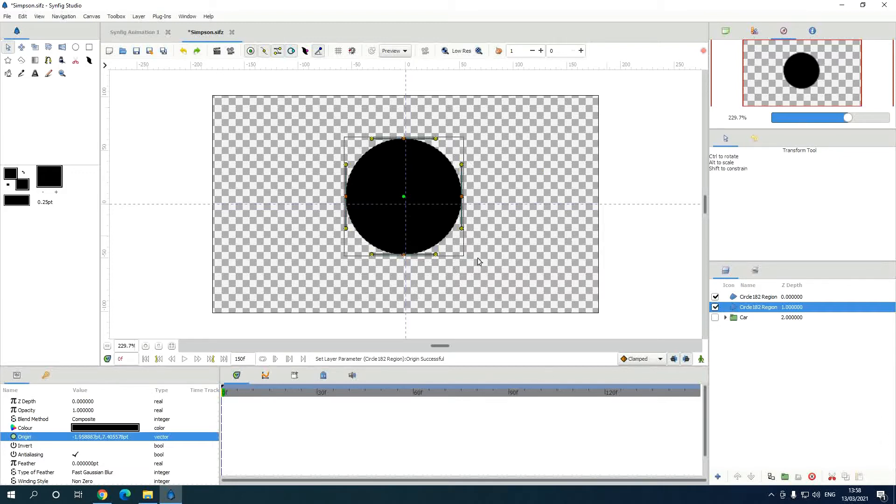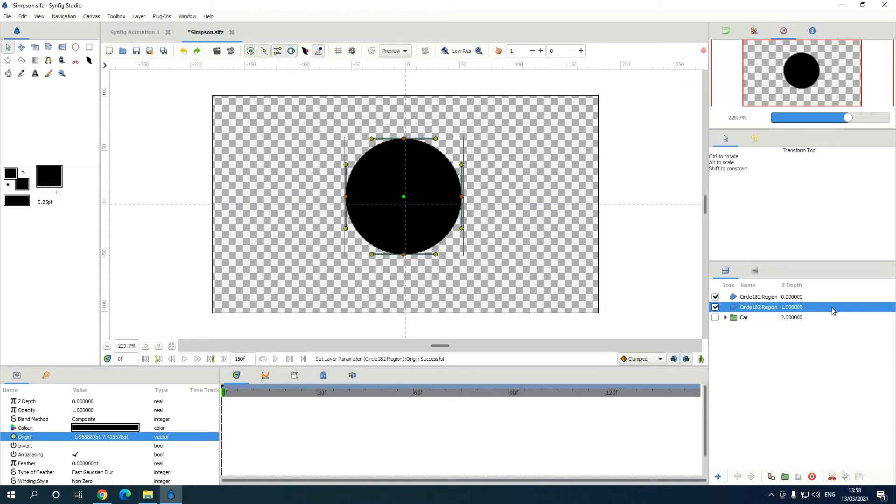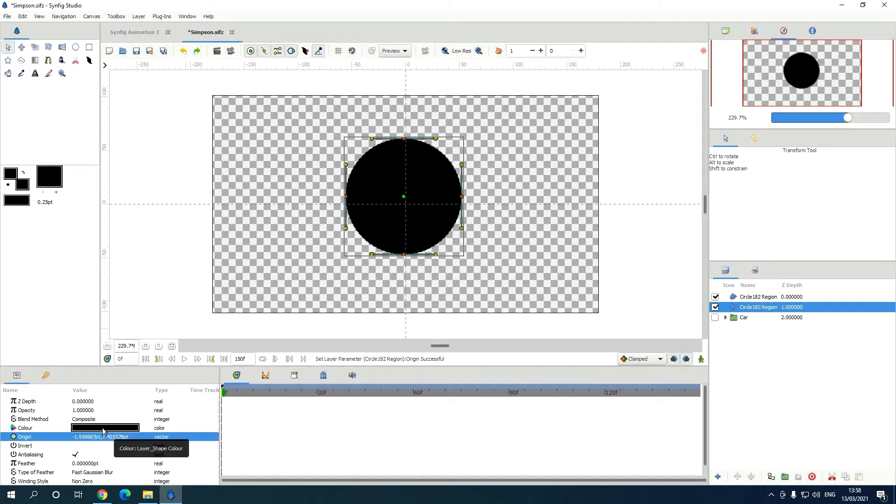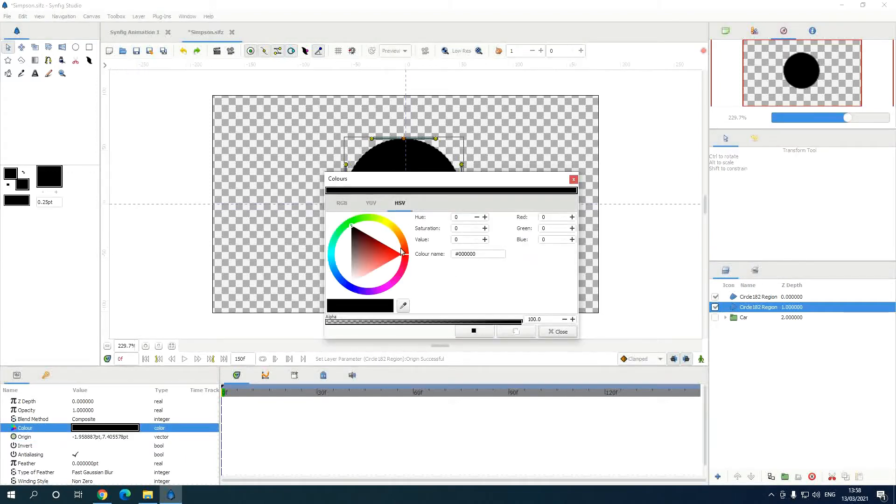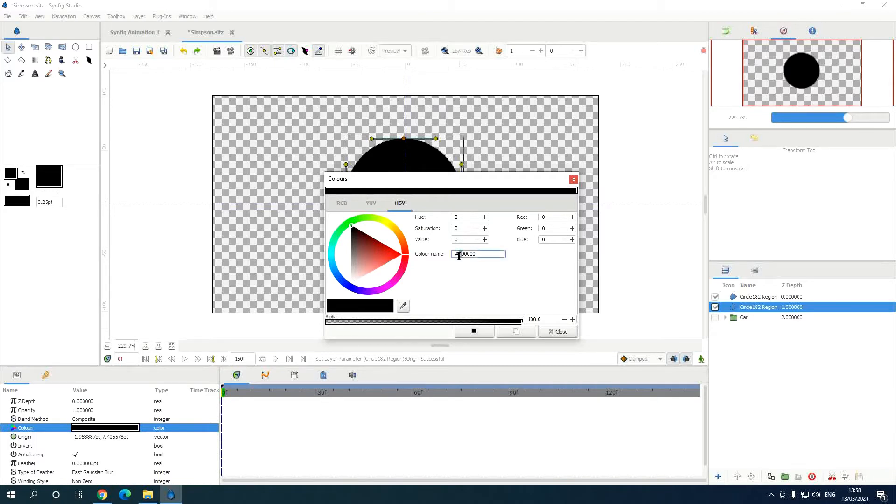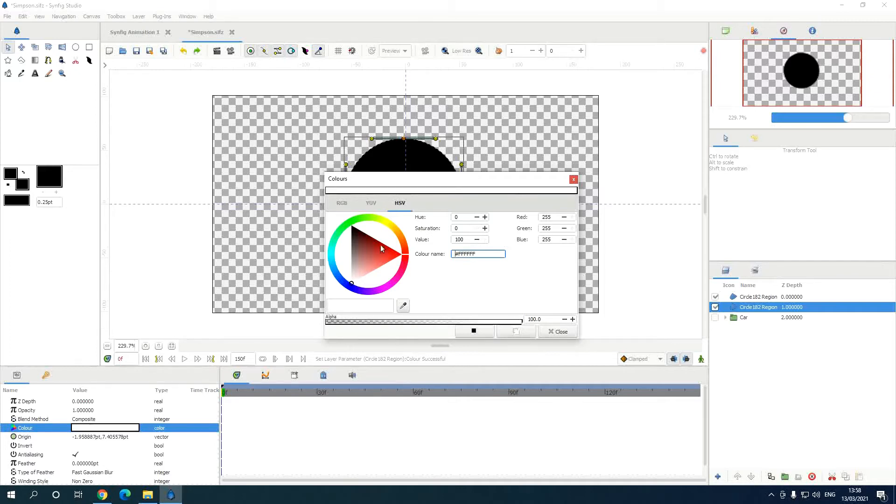Now what we are going to do is make the second circle layer white. This is black. So highlight that, go to the parameters, you see the color there. Double click on that, you get this one. The color name you can see is zero zero zero, that's black. Now FFFFFF is white. Enter, close.